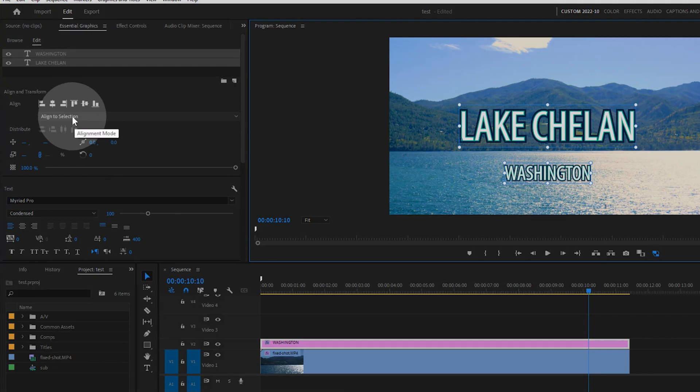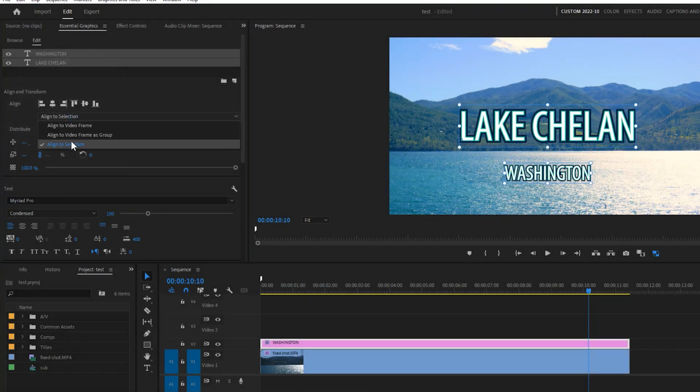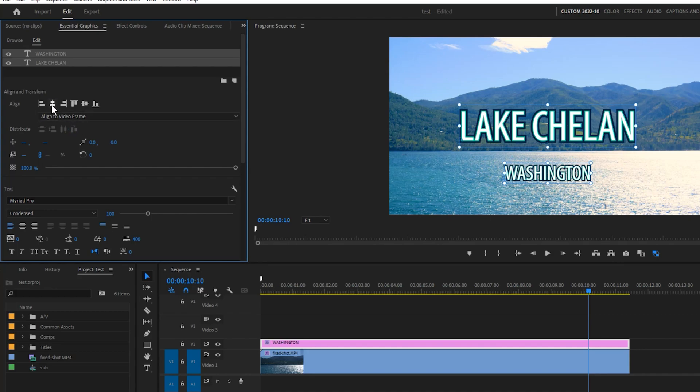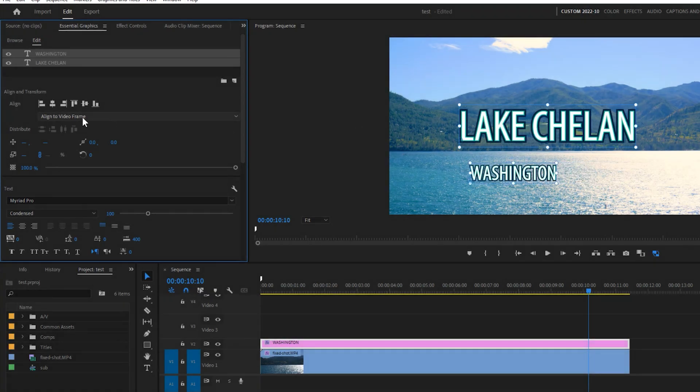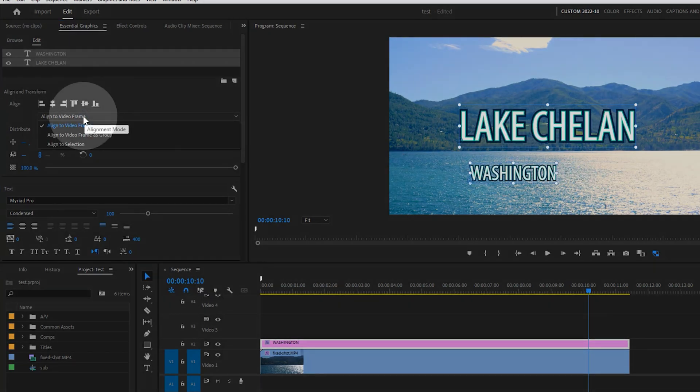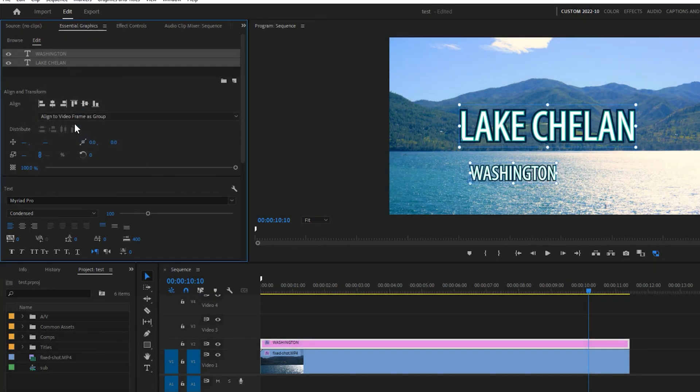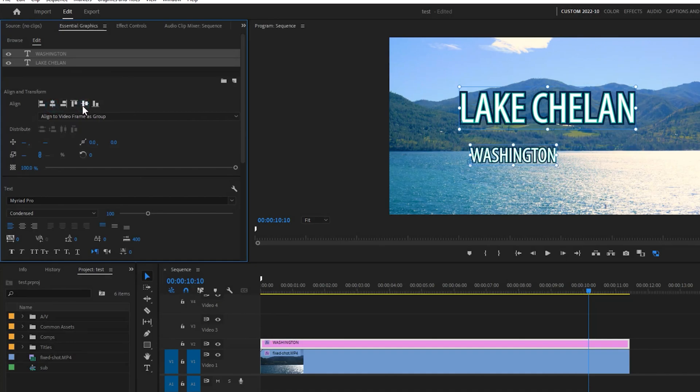You have the option of choosing whether to align to a selection of objects, the video frame, or the video frame as a group. The difference is that video frame will center and overlap multiple objects, whereas a video frame as a group will center the group of objects without altering their distribution.